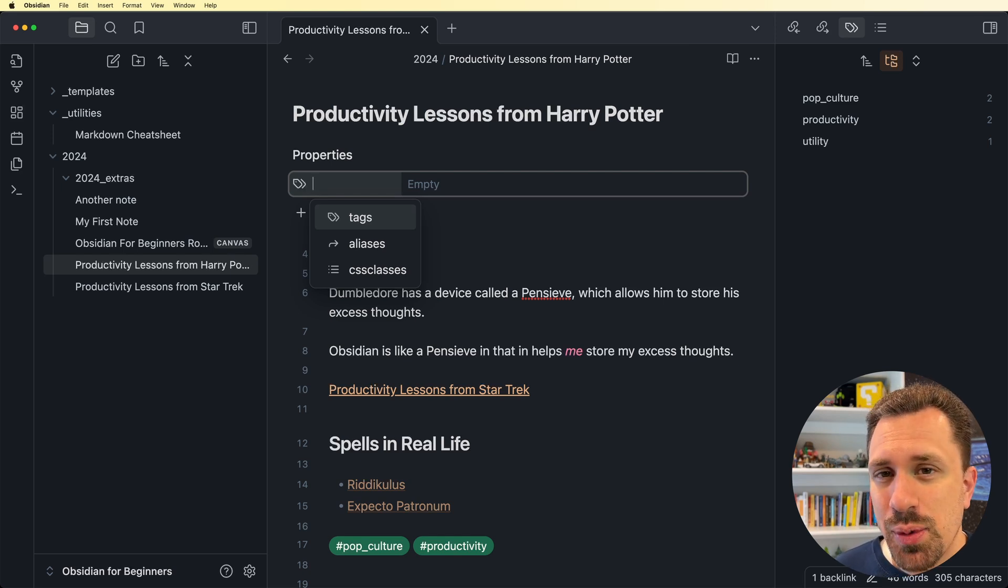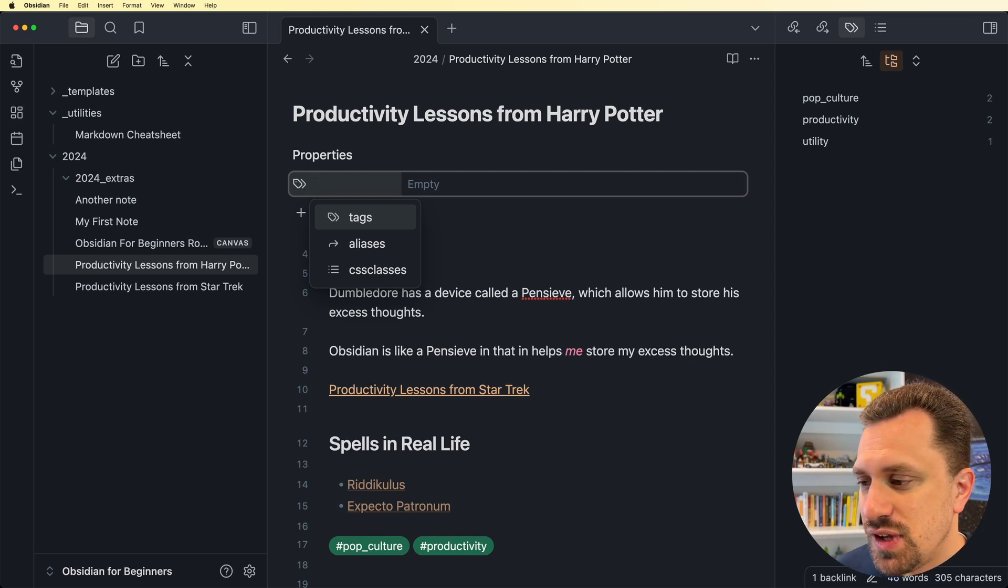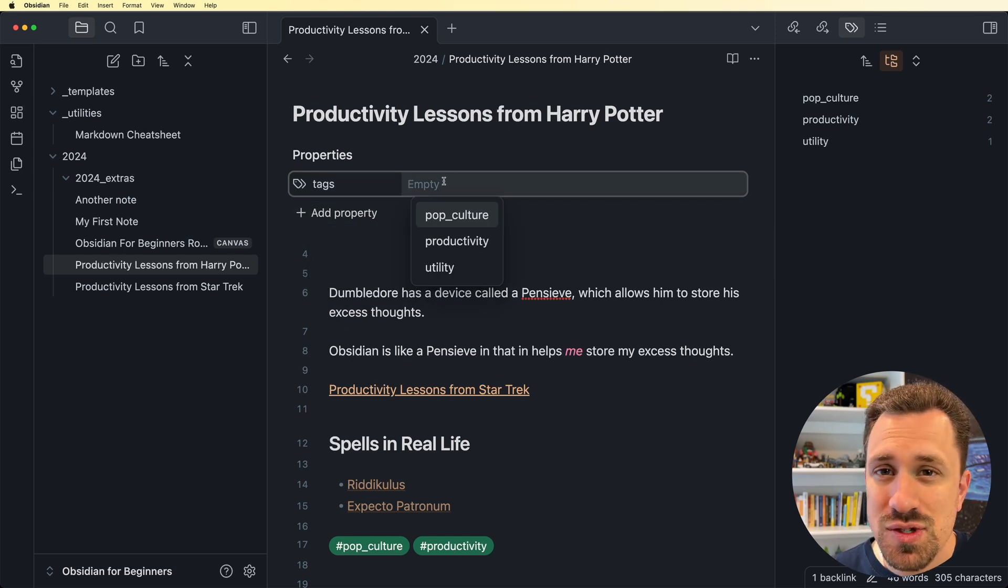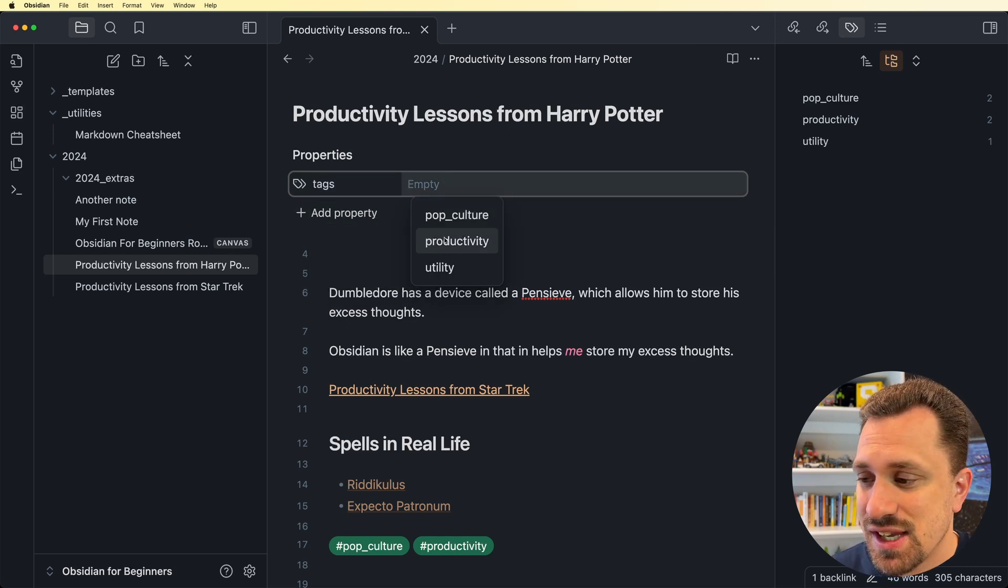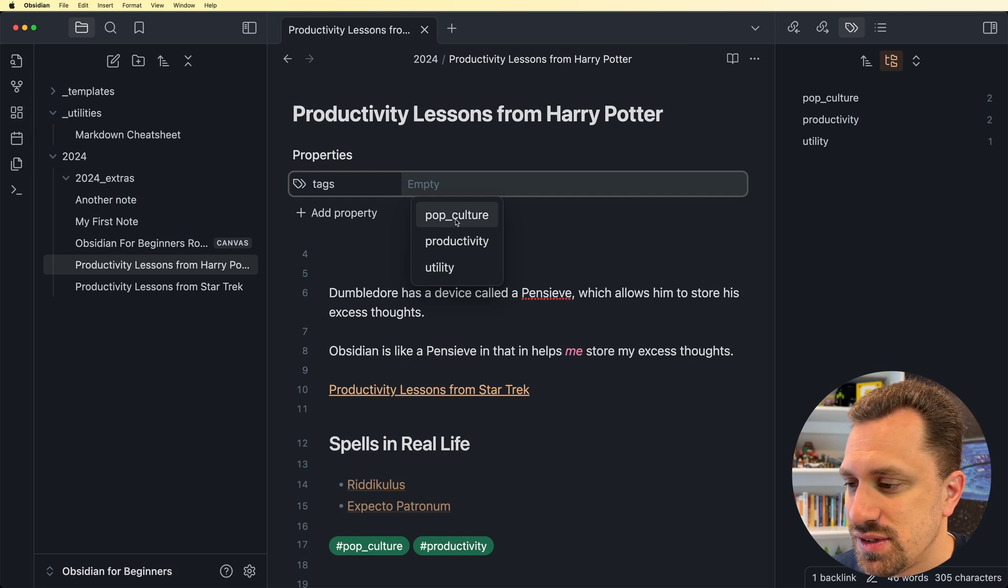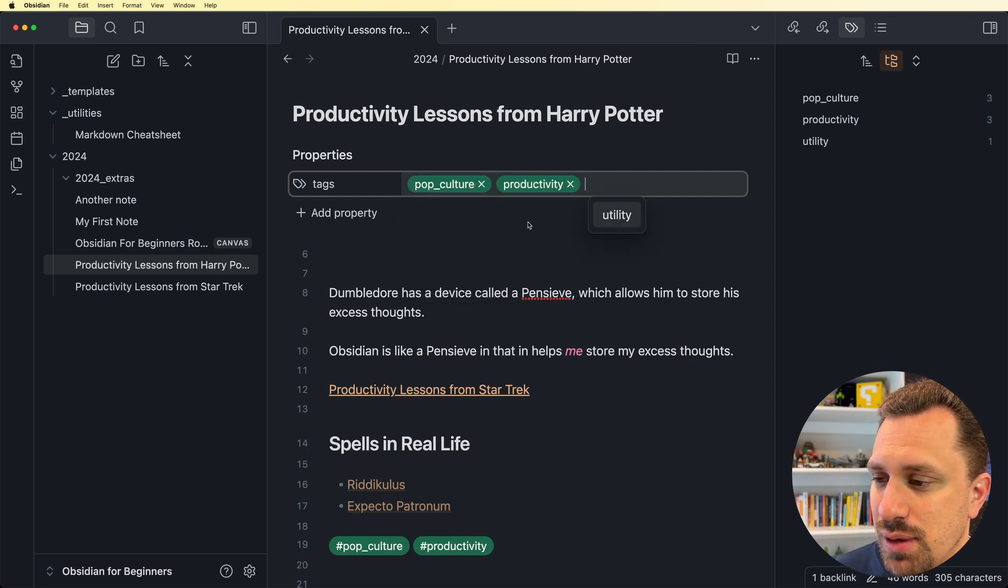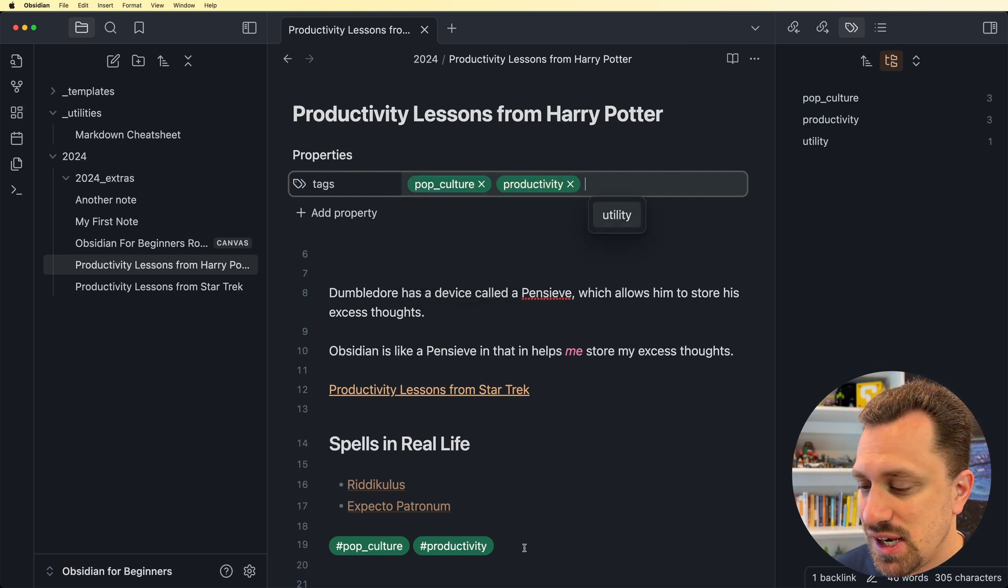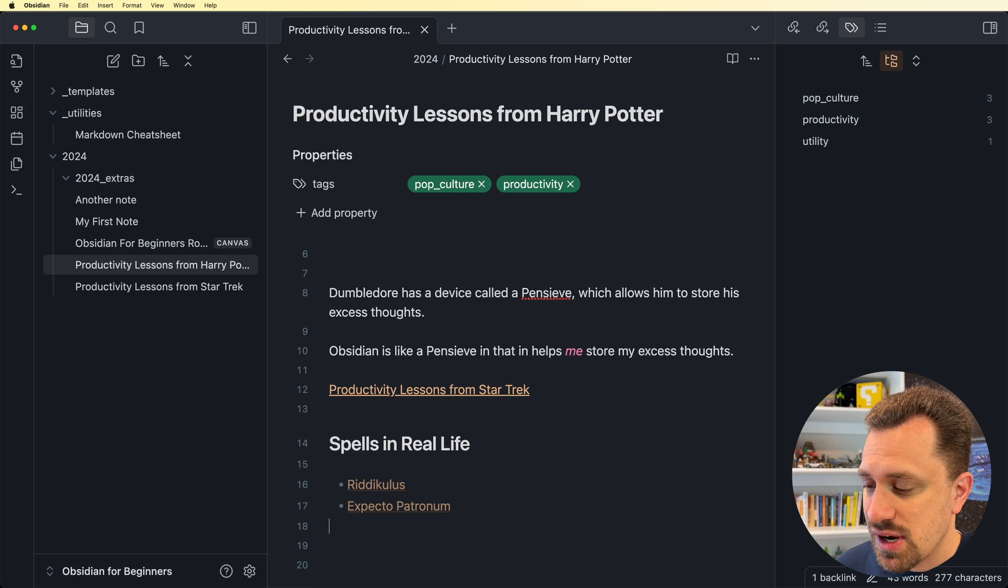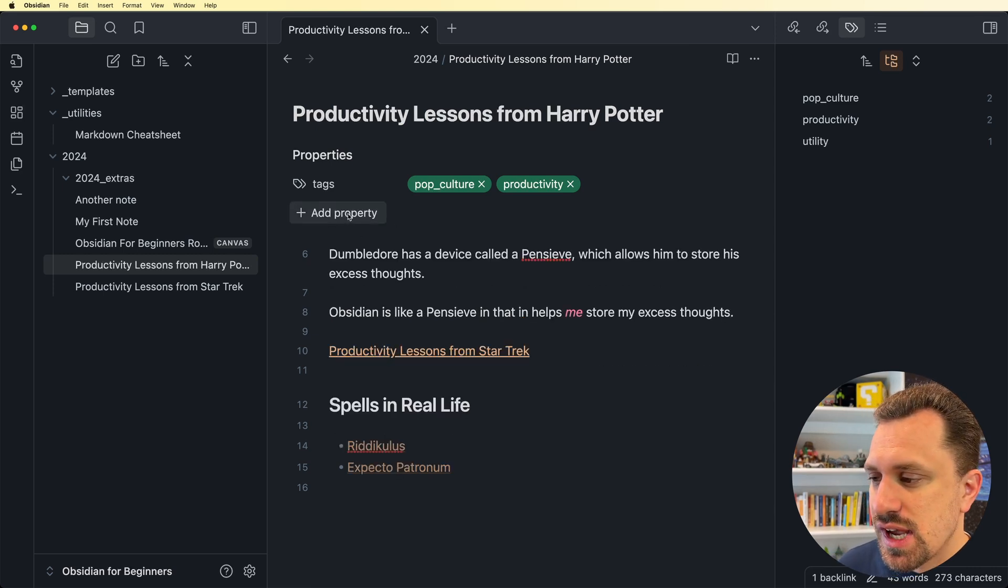Just like tags, it'll come up with a list of all the properties that you've used inside your vault. So I can just quickly hit tags, and then because it knows that this is tags, it gives me a list of all the tags that I have used in my vault. So I can add pop culture and productivity up here in the metadata, and then I can delete them from down here.